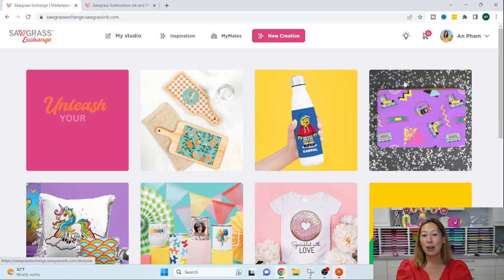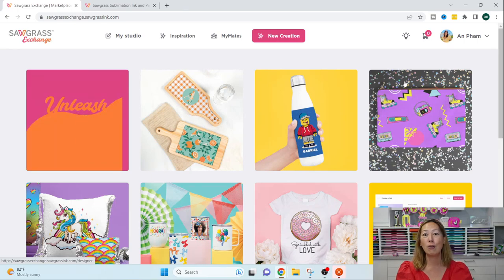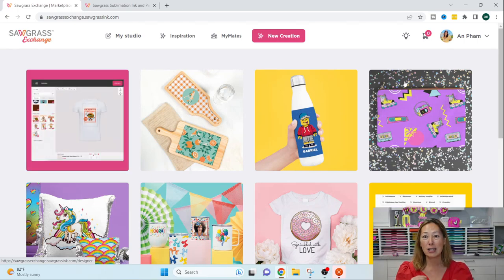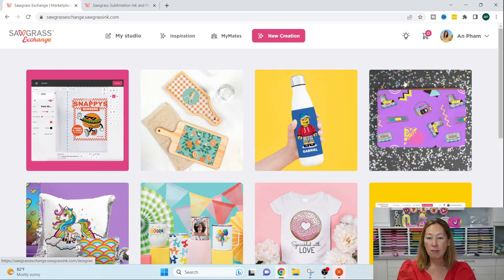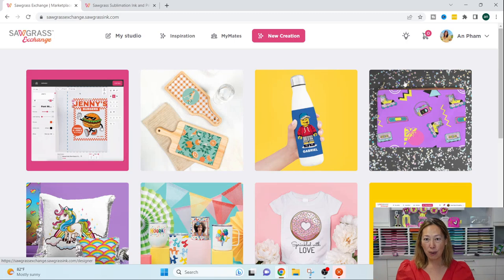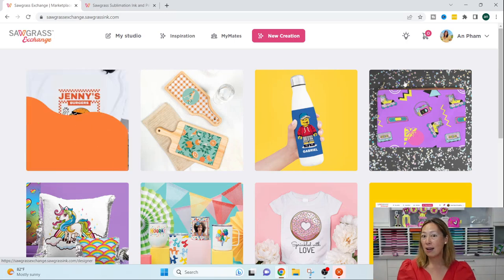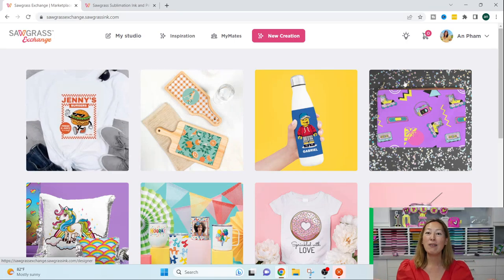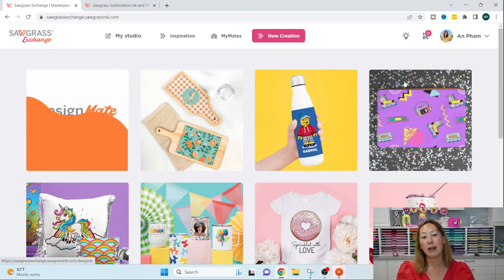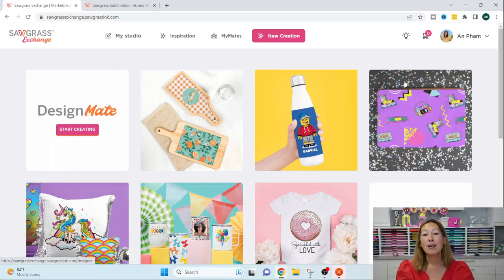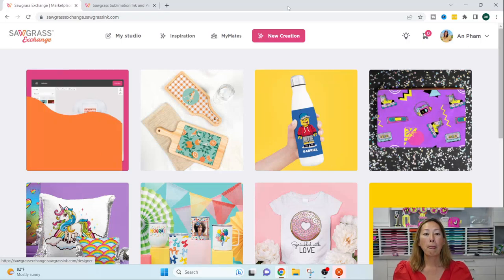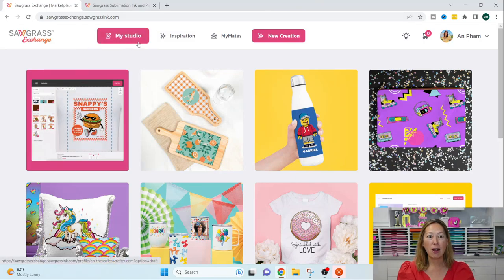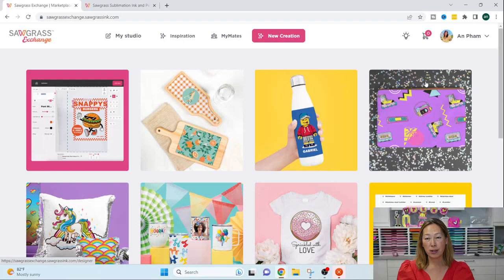You can set the fee for, you know, more expensive on the shirt, and then some money will go to you, some money will go to the person fulfilling the order. Or you can just design away, and other people can see it. So customers that you don't even know of, that you've never spoken to, can go on here, find your designs, and decide that they want to buy it. So that is DesignMate. It's on the Sawgrass Exchange, and you saw that this is a new feature.